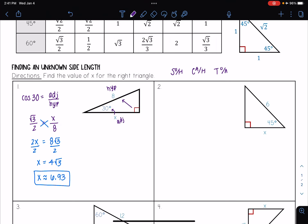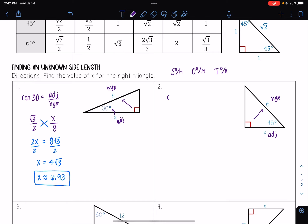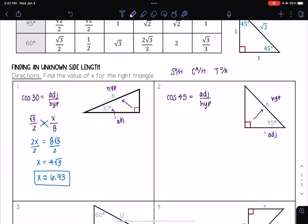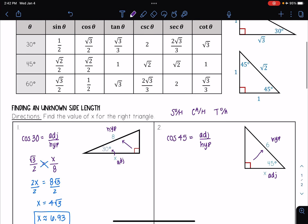Here I have a right triangle. This time I have 45 degrees. My first step is to figure out what type of sides I have. I see that 6 is opposite of my right angle, so that's my hypotenuse. The 45 degrees is right next to my x, so that means this is my adjacent side. Since we're looking at adjacent and hypotenuse, I'm going to use cosine. So cosine of 45 is equal to adjacent over hypotenuse. From my table, cosine of 45 is square root of 2 over 2.